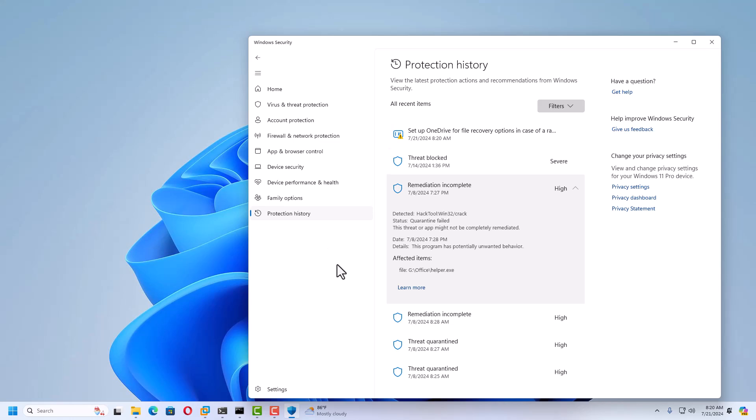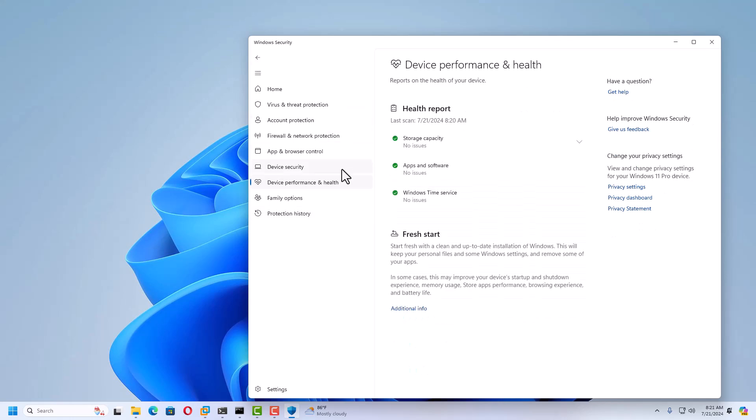These are all the methods you can follow inside Windows Security. You don't require any third-party antivirus to protect your Windows 11 machine. Thank you for watching this video.